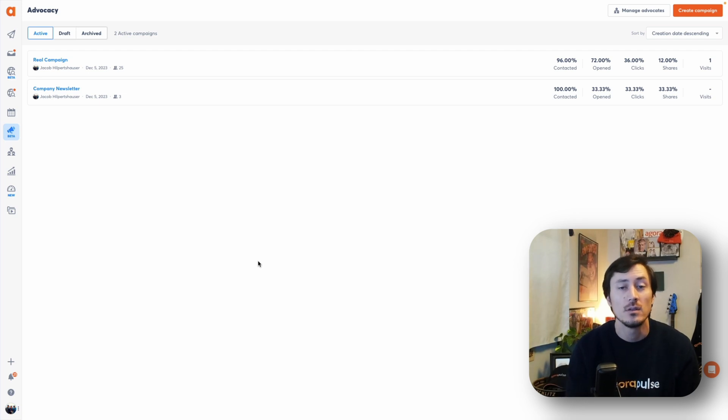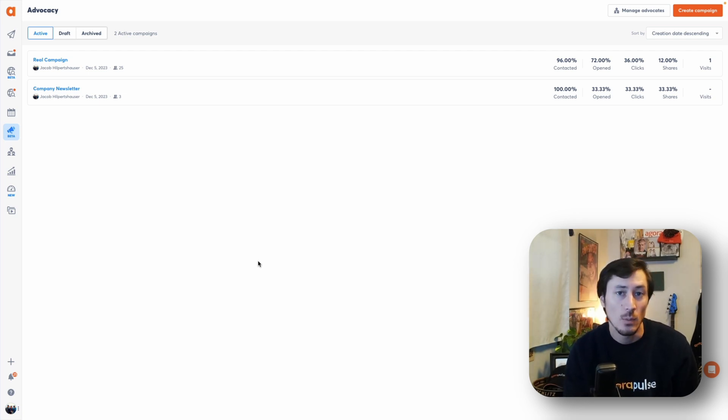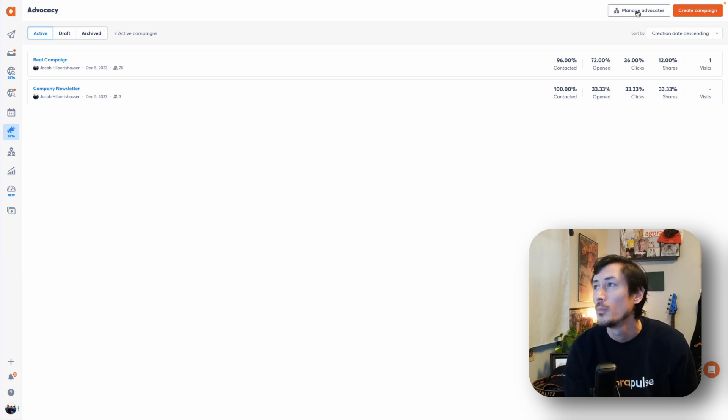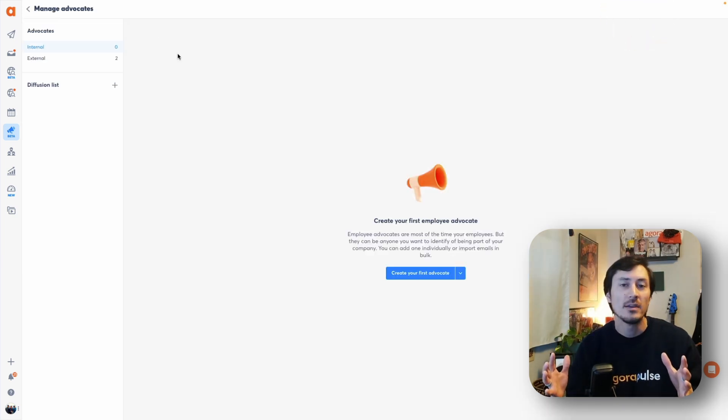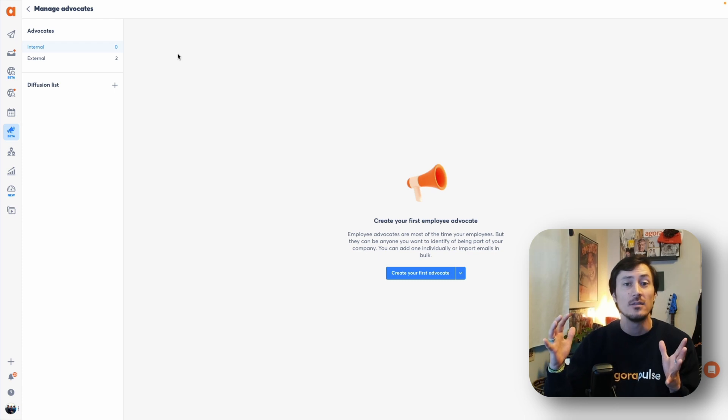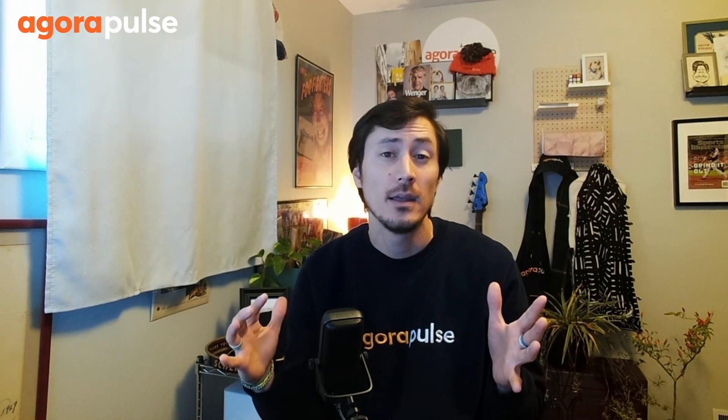The first step to using your advocacy feature is setting up your advocates, and we do that in the top right-hand corner. When you click on 'Manage Advocates' you're taken to your advocate dashboard. Once you start adding in advocates, this is where your whole list will be seen, and this is where you'll be able to create different distribution lists to organize your advocates for different campaigns.